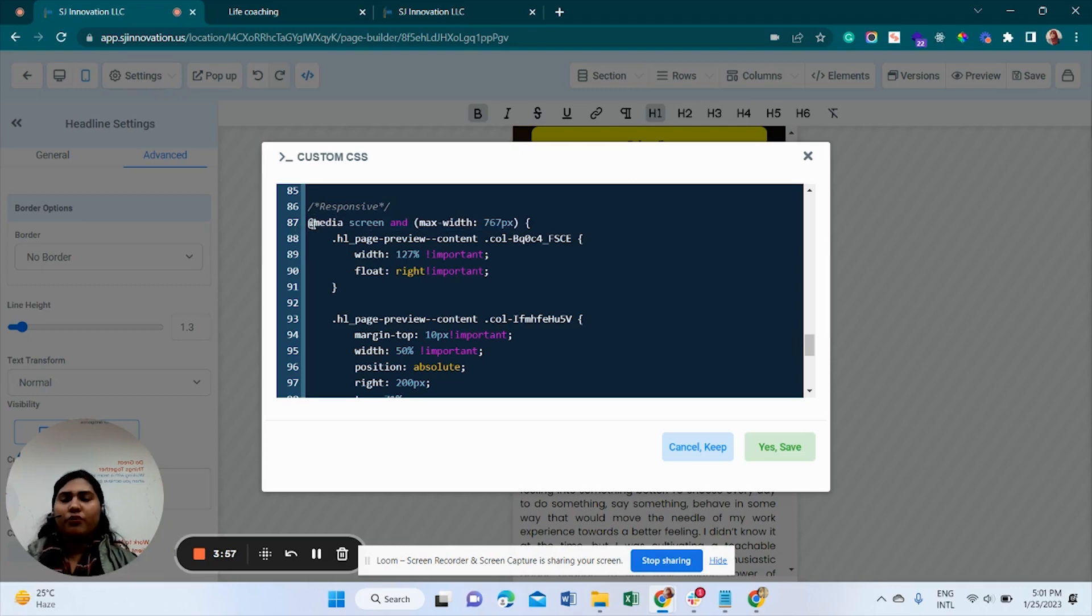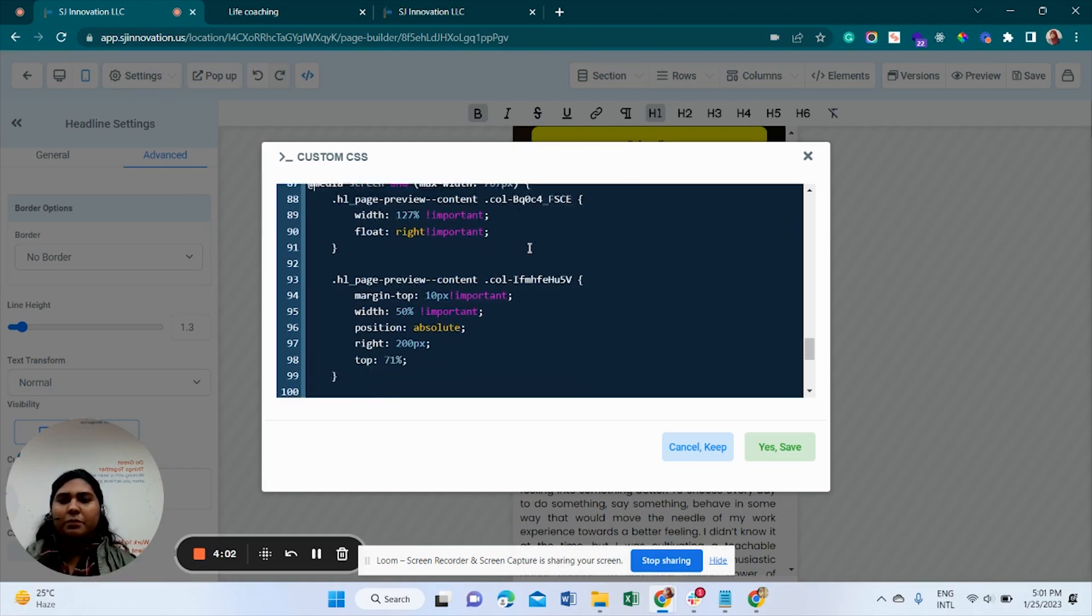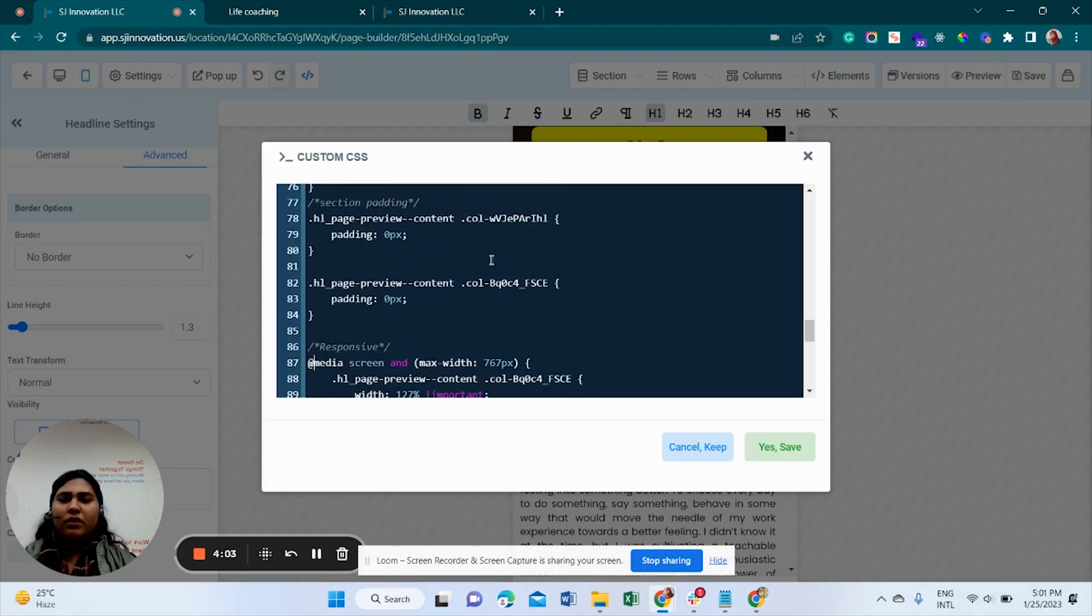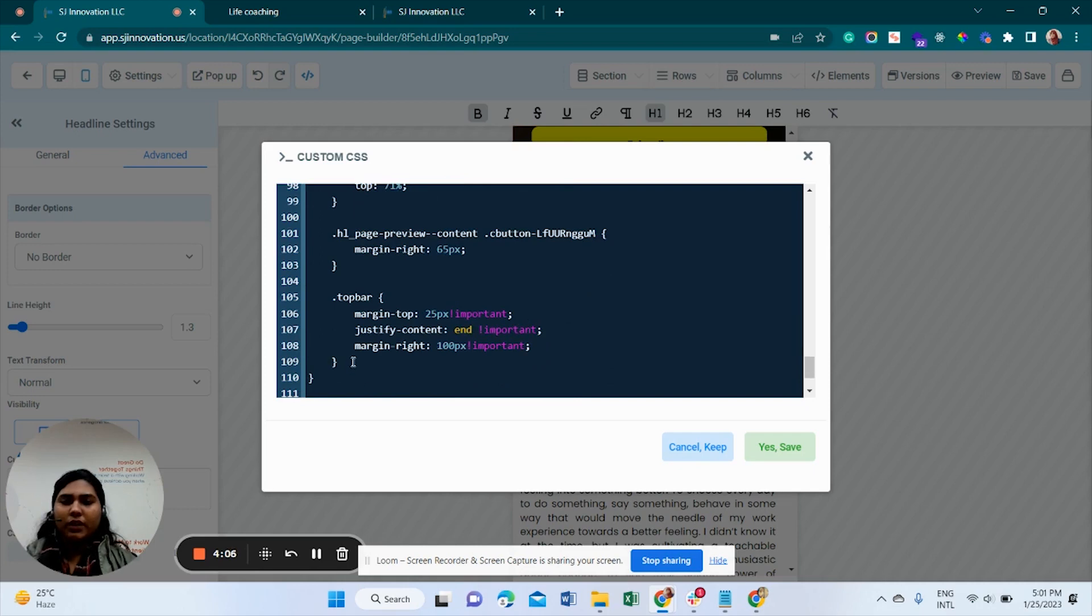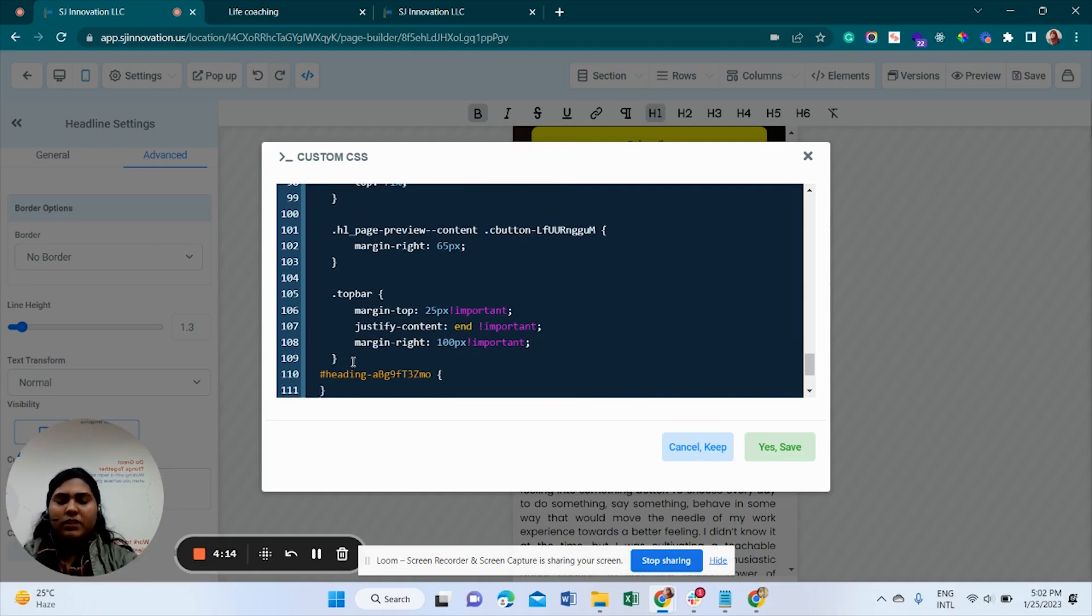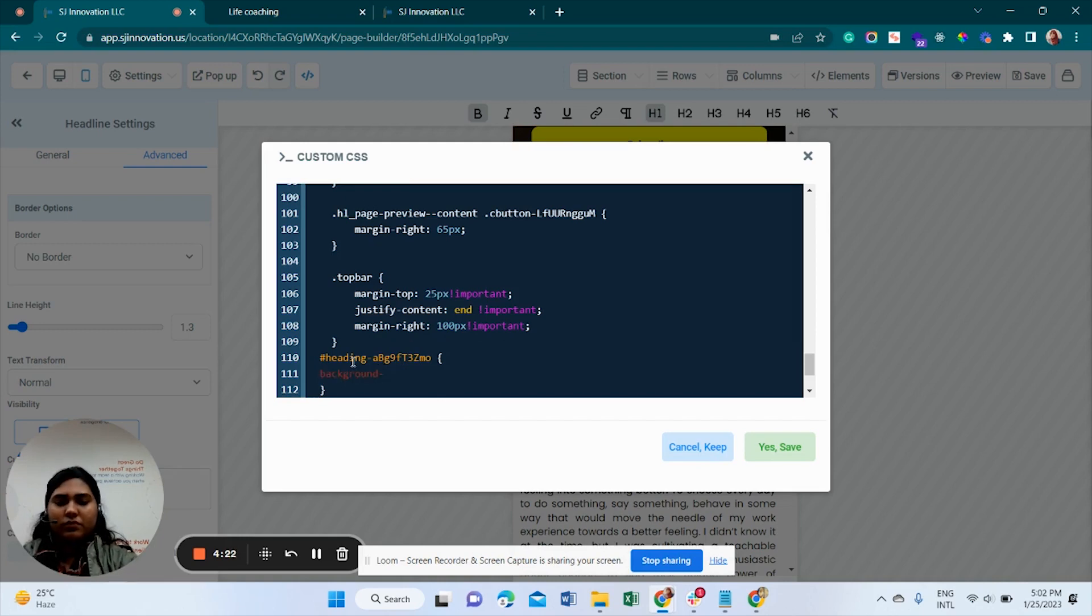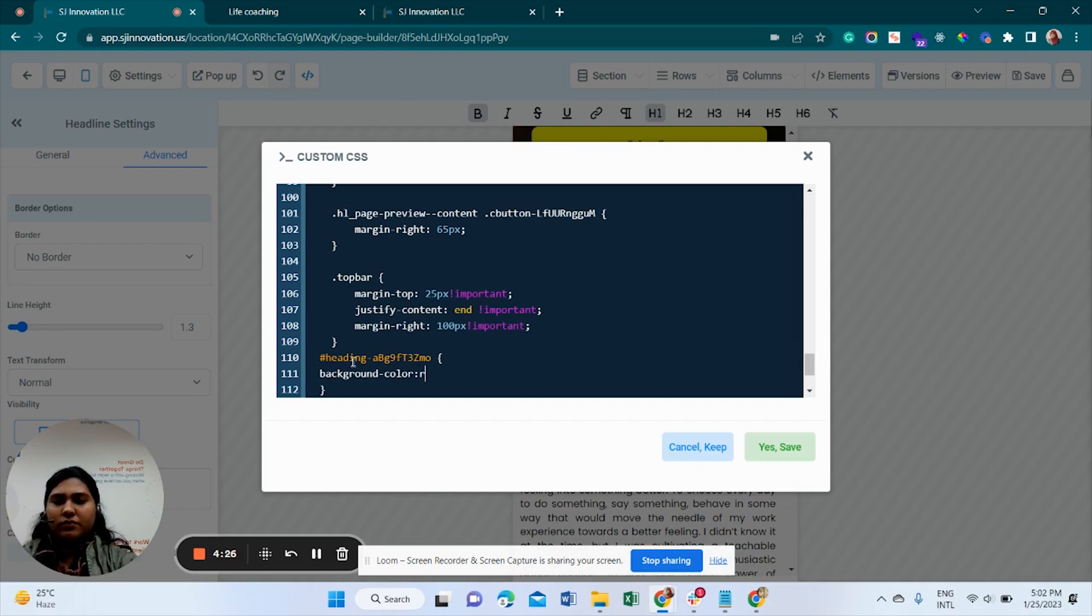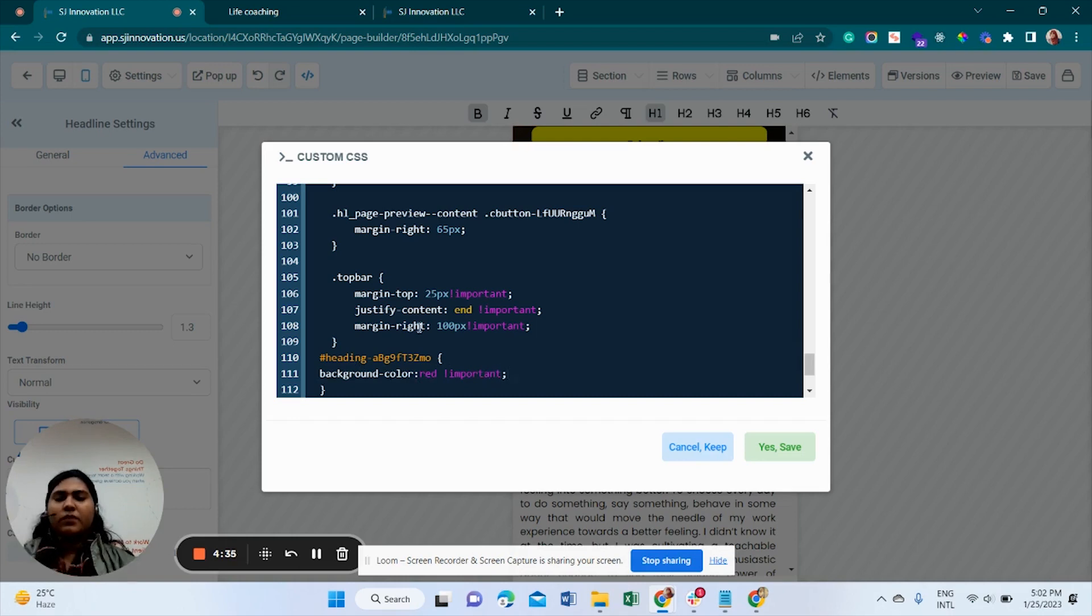I have also written here some media query. And of course, whenever we are doing custom coding, we need the media query. So I am putting it here and just changing background color. I am just doing this for showing how it works.